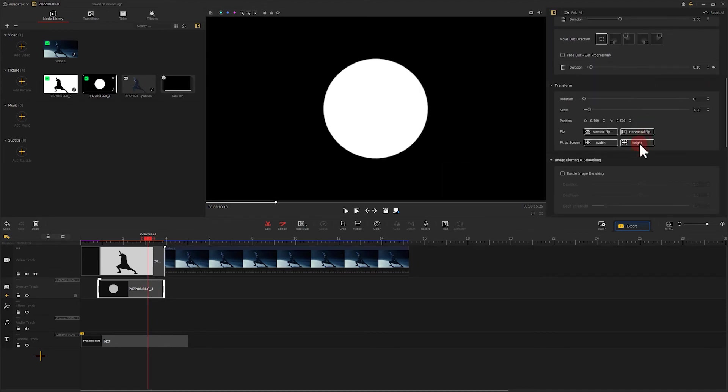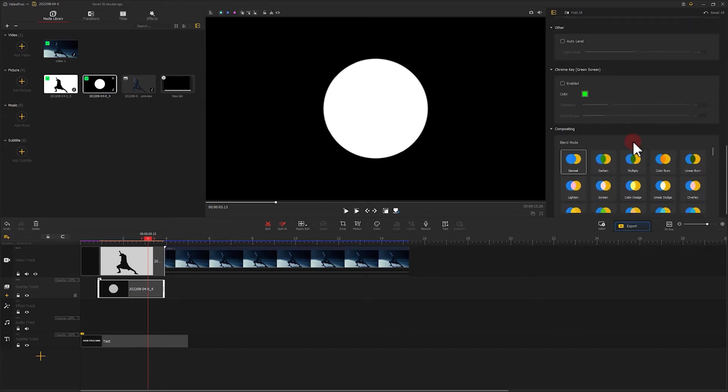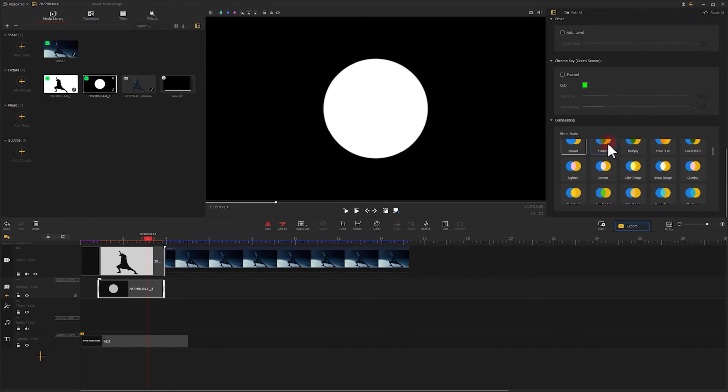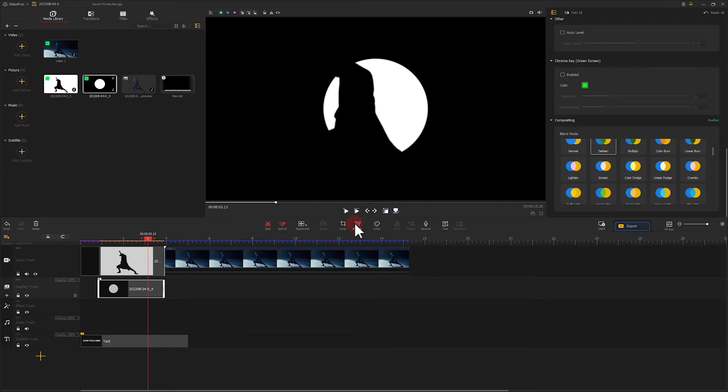Now you can only see the white circle image on the screen. We select it and find the blend mode in inspector. Select darken. Now you can see the silhouette behind it.